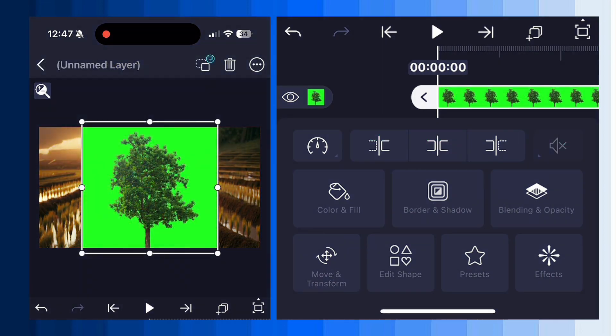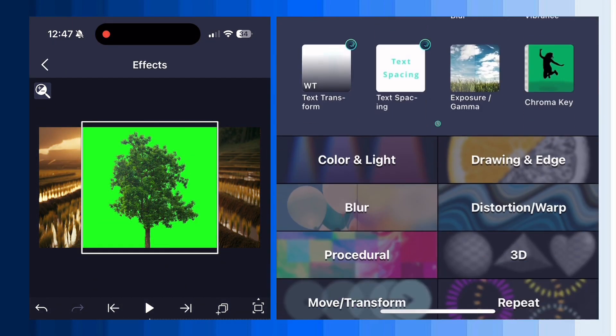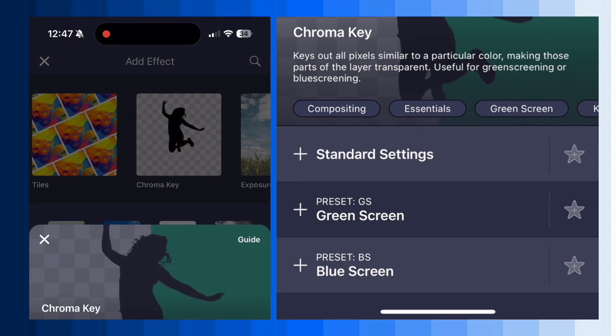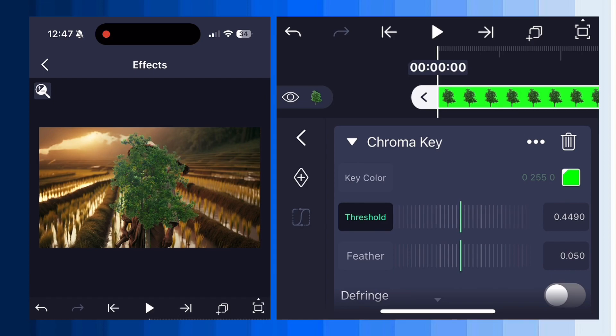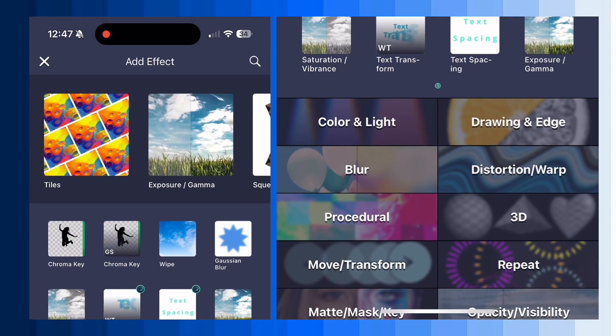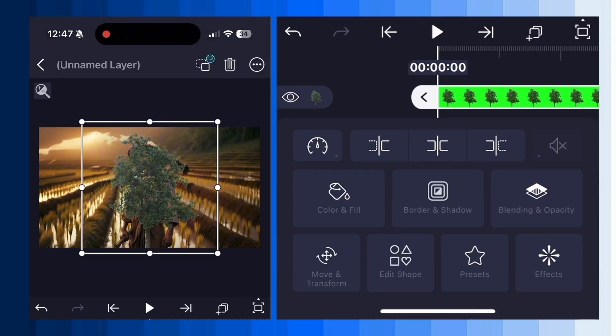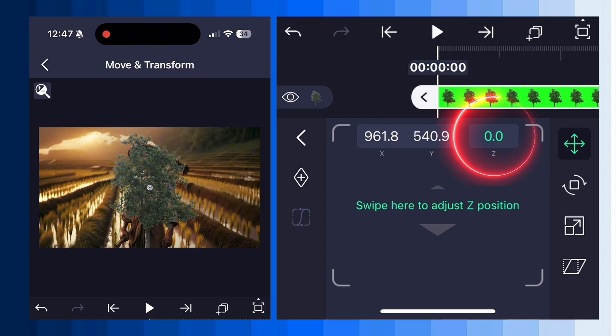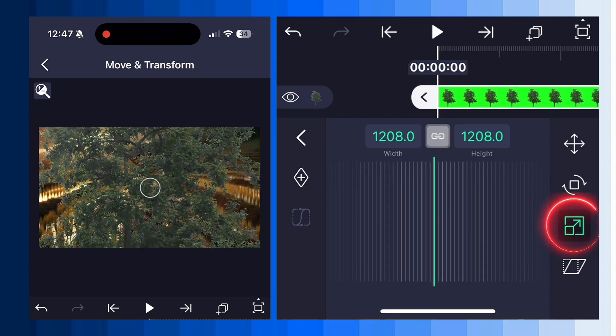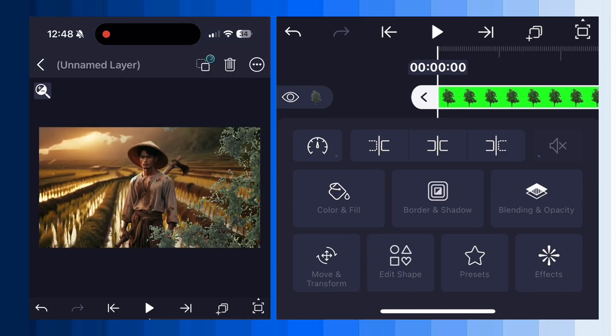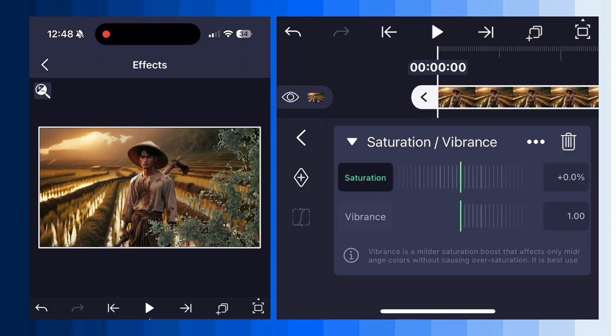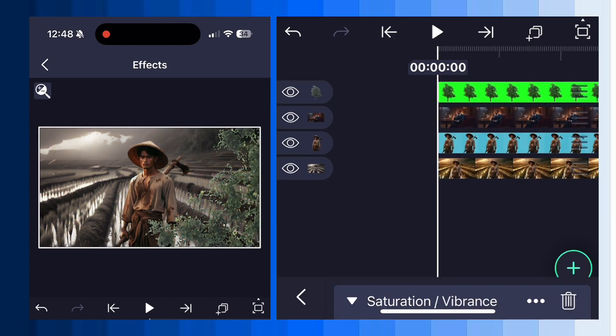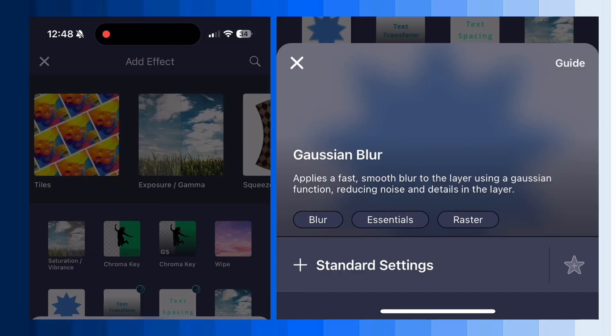Next import the green screen tree image in the timeline. Go to effects and select green screen standard settings and adjust the threshold according to the image. Set the feather to zero percent. Then add the saturation and brightness effect and reduce the saturation. Now select the tree image layer and go to move and transform. You have to increase the z value up to minus one thousand percent. Zoom in on the tree image and position it on the screen according to the animation.